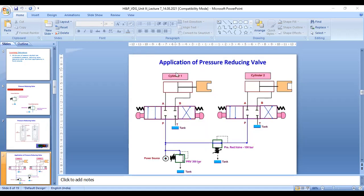Application of pressure reducing valve: cylinder one and cylinder two. Here the pressure reducing valve is applied at 100 bar, and the PRV is at 300 bar. We have applied the pressure reducing valve here for controlling the pressure in this branch circuit.